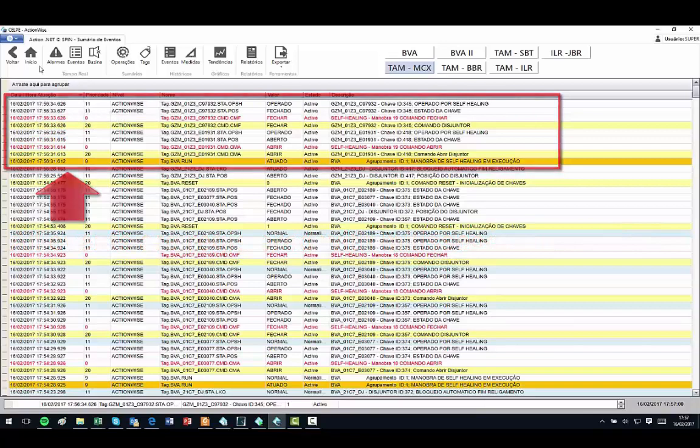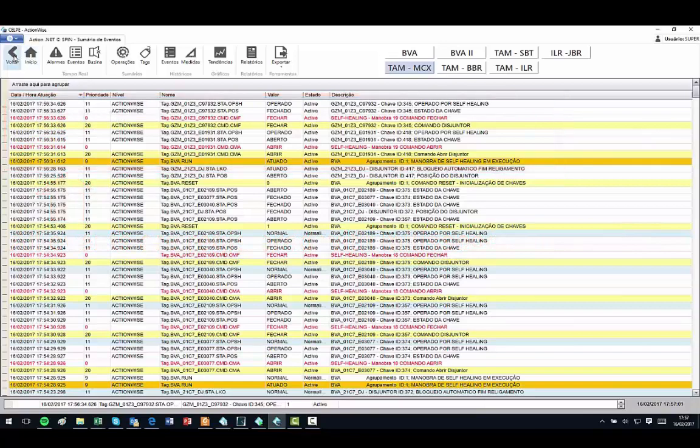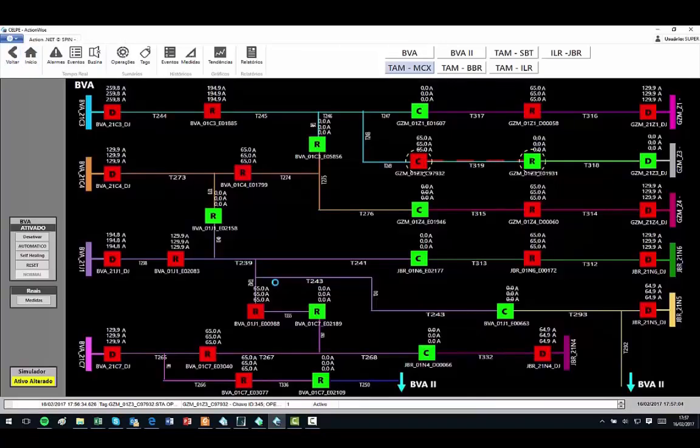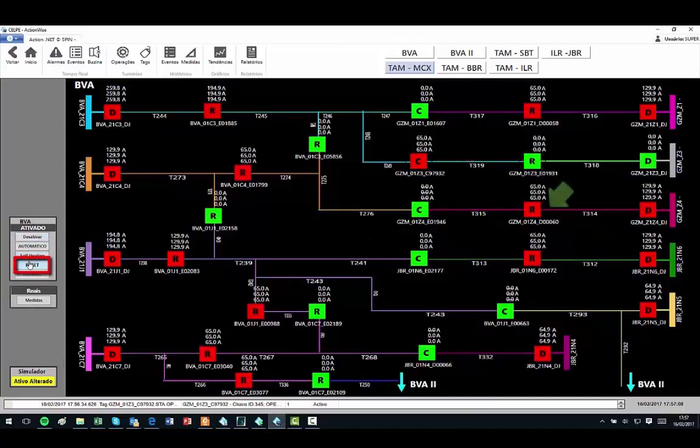Returning to the screen, the reset button is pressed, and the simulator returns to its starting position, with all the switches in their normal state and the currents typical for the time.